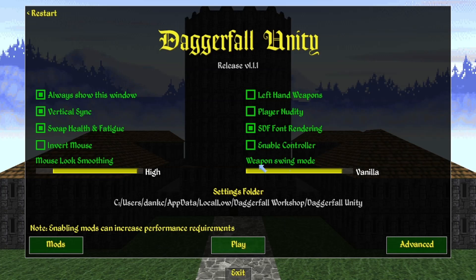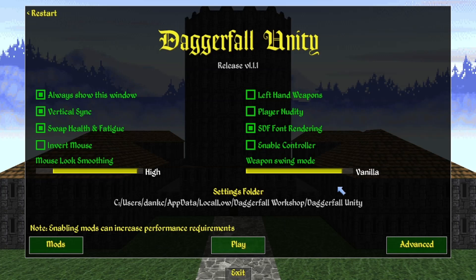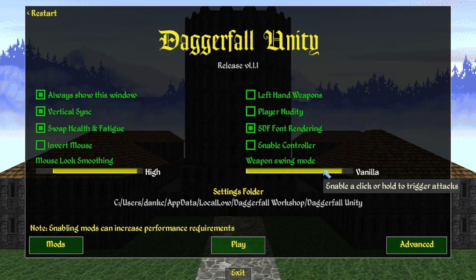If you're using a controller, the first thing you might not be aware of is the weapon swing mode. In vanilla Daggerfall you hold right-click and move your mouse in certain directions to get different attack animations. For example, holding right-click and moving the mouse up gives a stabbing attack; moving from left to right gives a horizontal swing. If you don't like that, you can choose an option to just click or just hold.